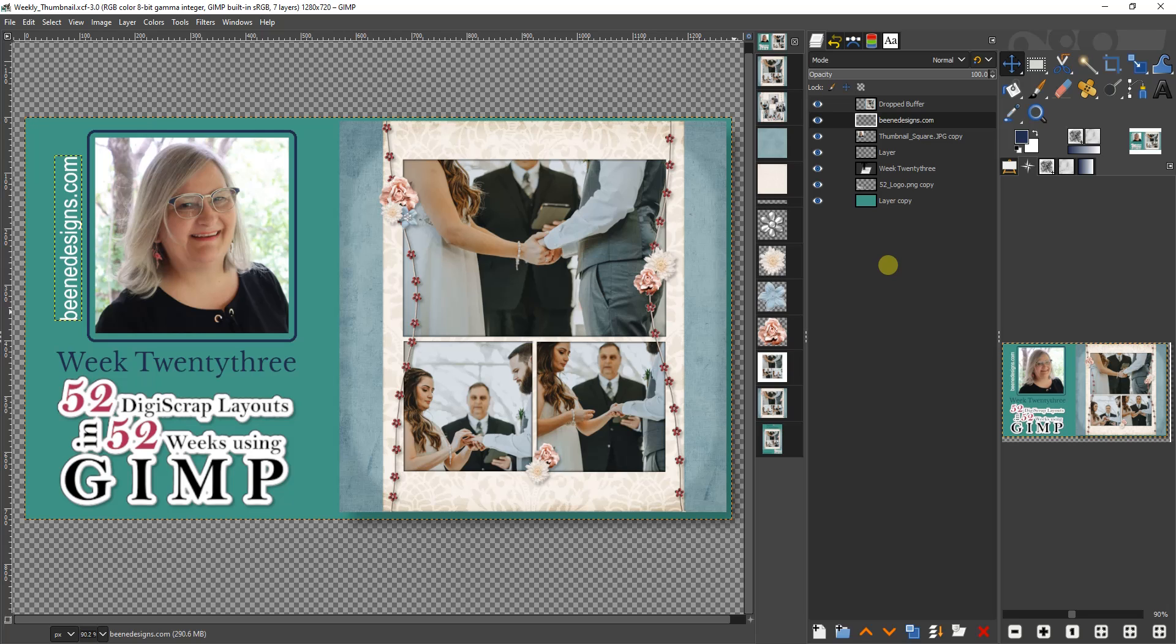Welcome to this week's layout. I'm Anita with BingDesigns.com and I'm here to help you create awesome digital scrapbook layouts by sharing my layouts with you.